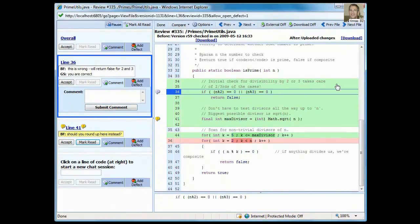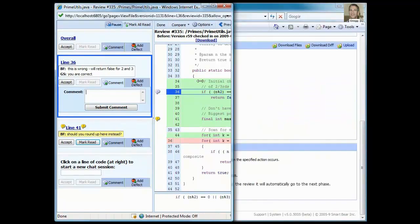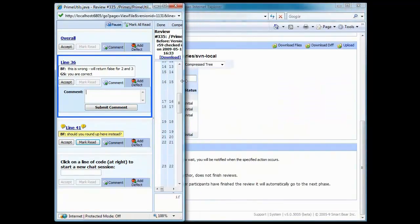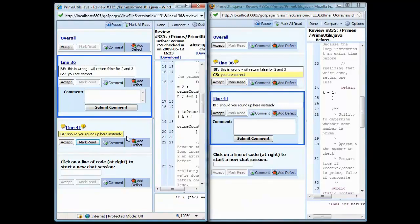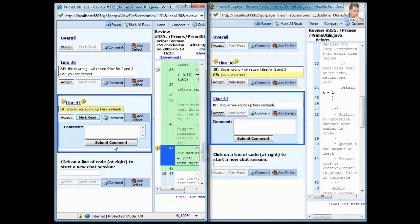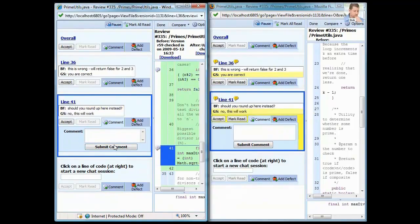Before I enter my next comment, I'm going to change the display so that my window is on the left and Bob's window is on the right. This allows us to see that CodeCollaborator also provides real-time chat. Bob's window updates as soon as I enter the comment.